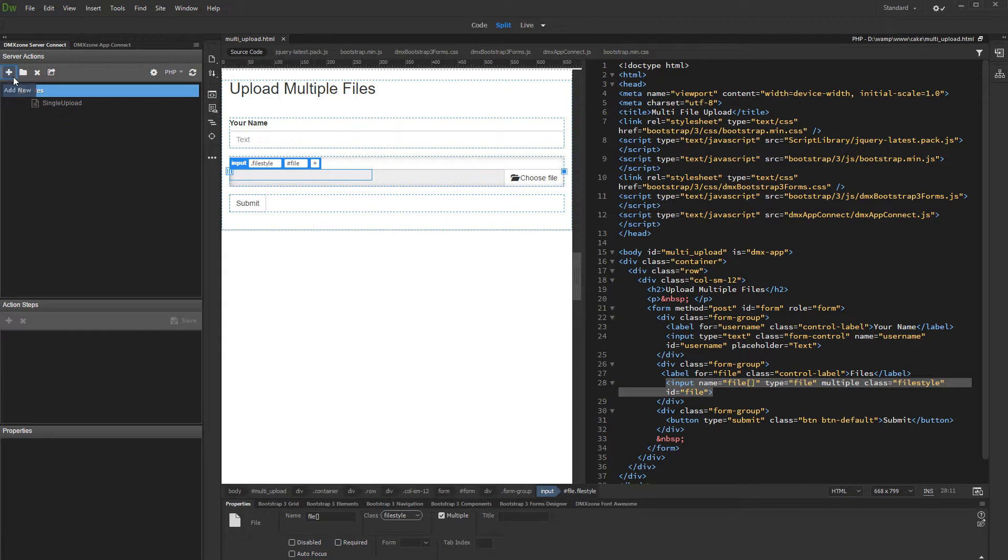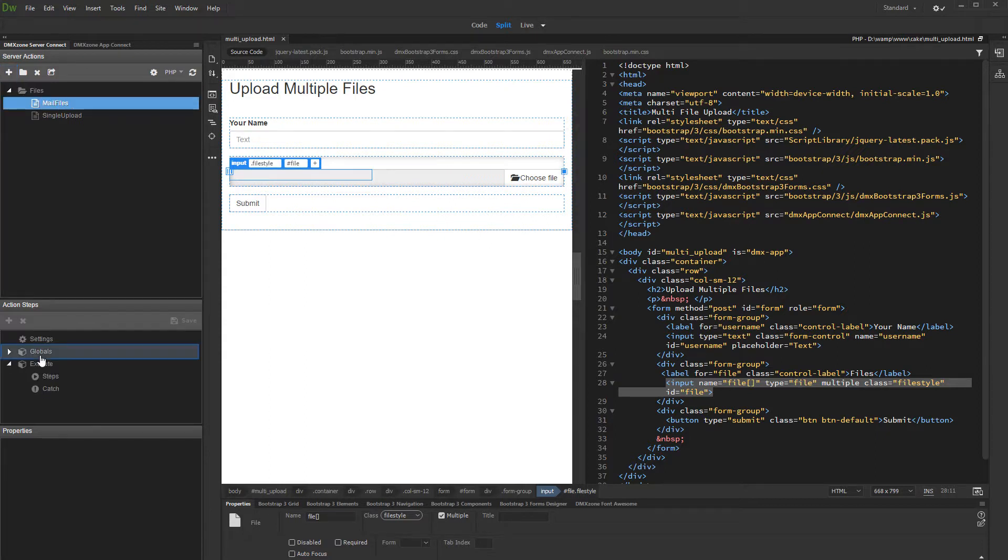Create a new server action and add a name to it. Then, click globals and import the fields from your form.